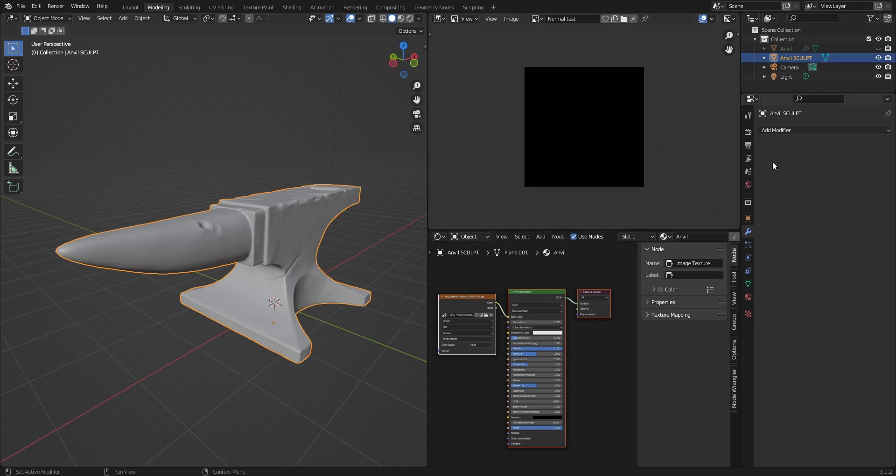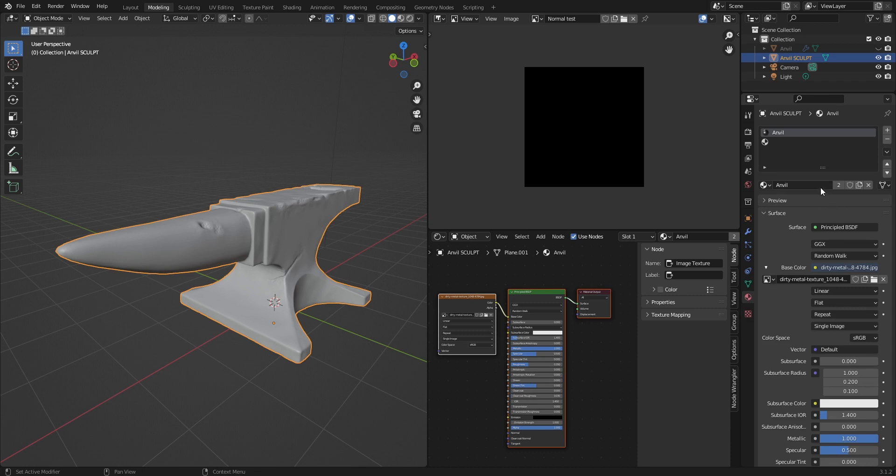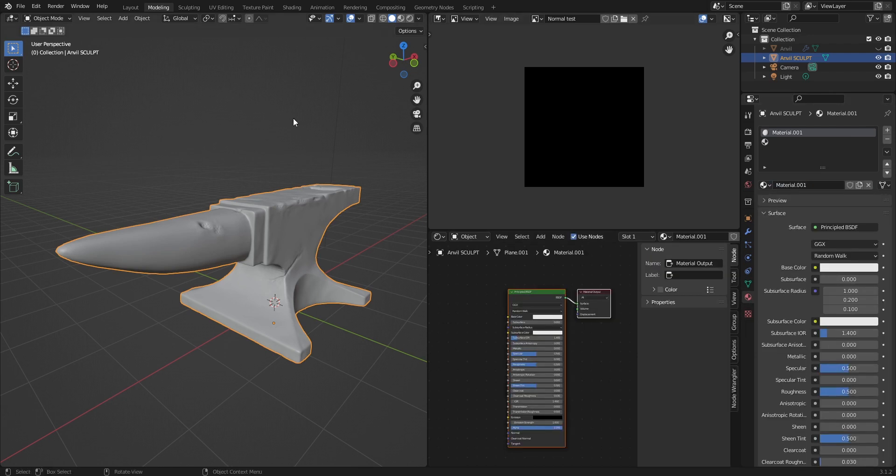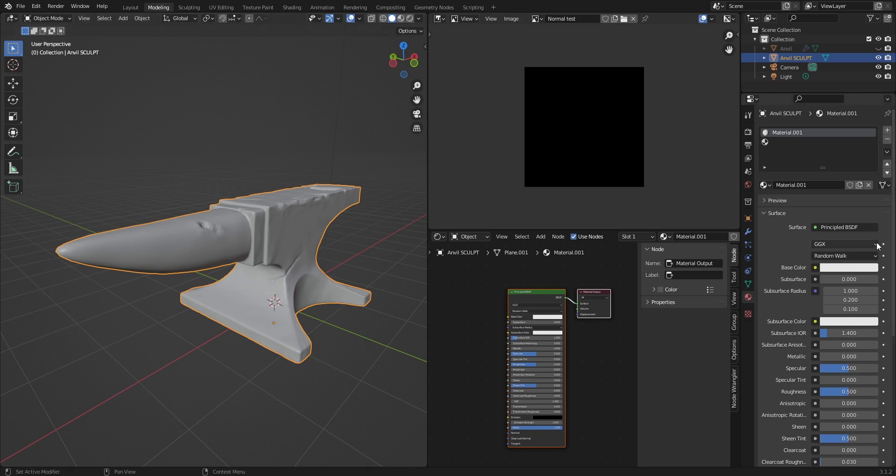One thing that some people have said might help you, again in my case it wasn't an issue, but perhaps you need to remove your materials and just create a blank new one, just a regular white material, because I guess sometimes it might create issues with how the baking of the material works. So just have it on your high poly sculpt, be on normal white material, just a basic material.